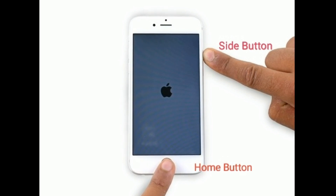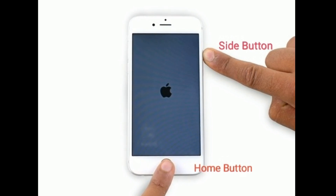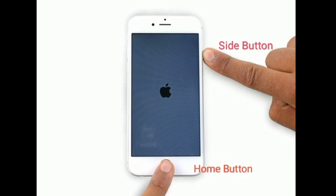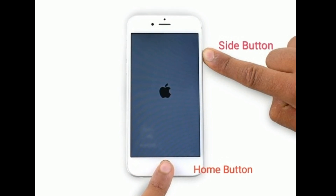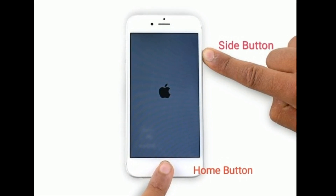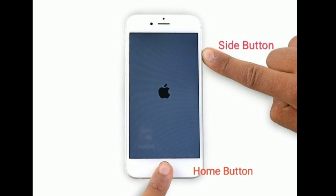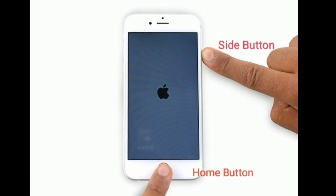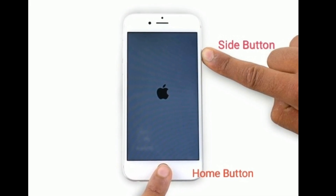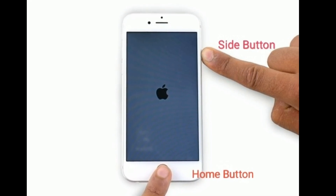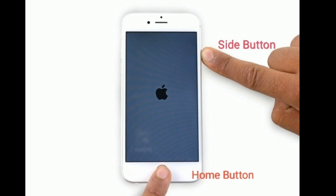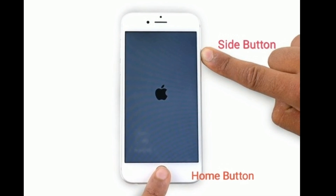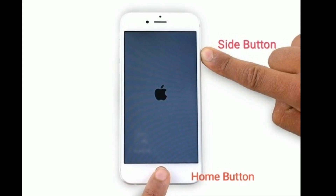If you are using iPhone 6s Plus and earlier models, then do the following steps to force restart: press and hold the Home button and Side or Power button at the same time until you see the Apple logo.